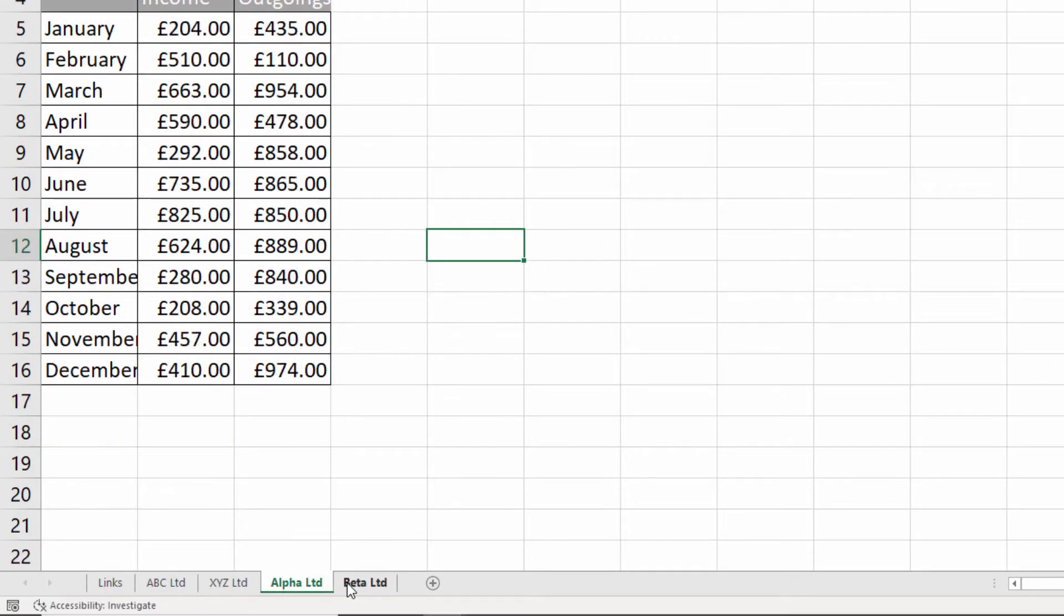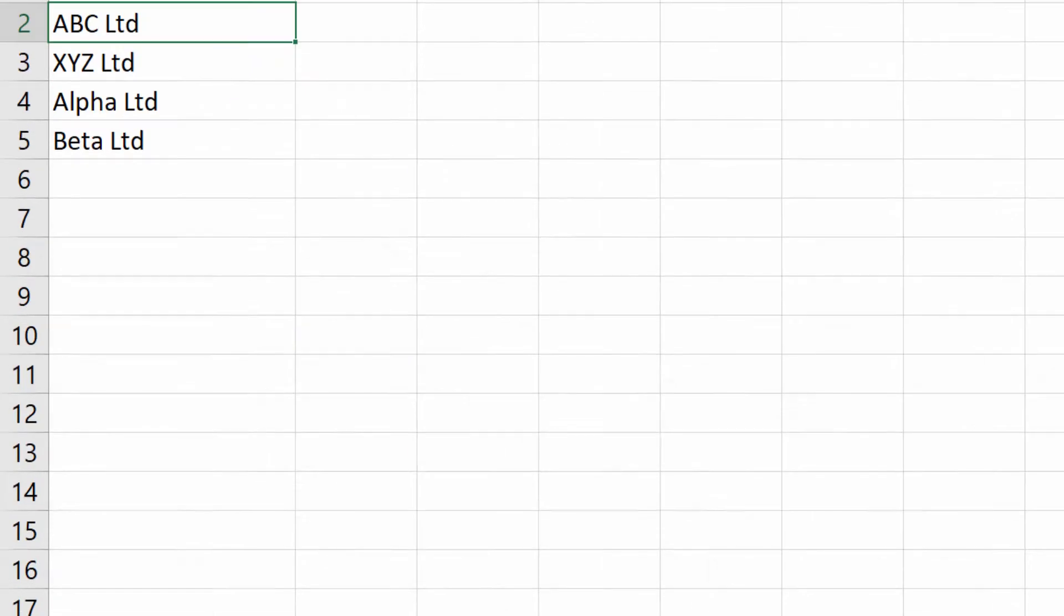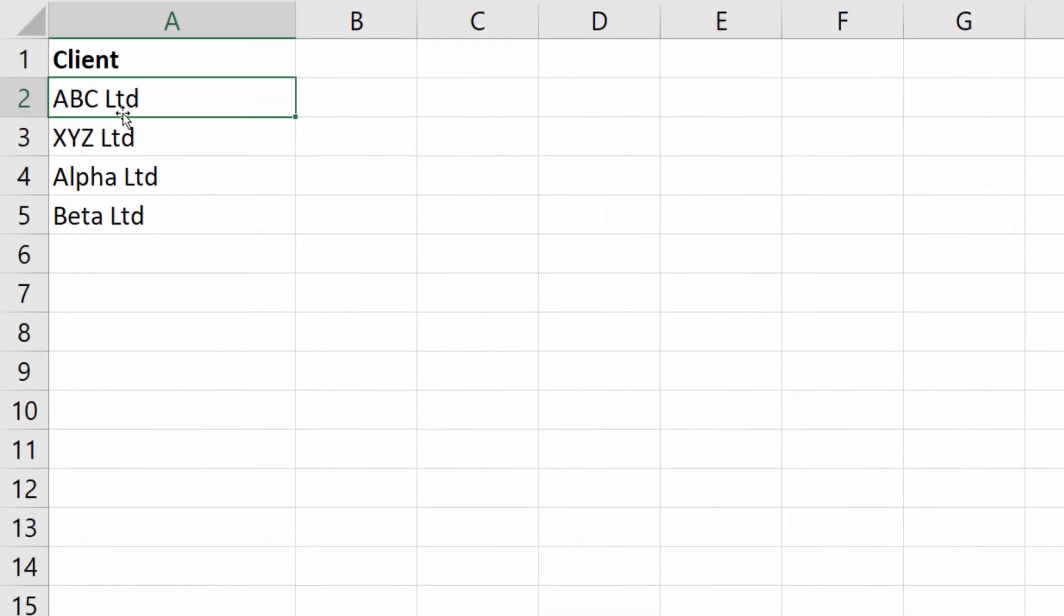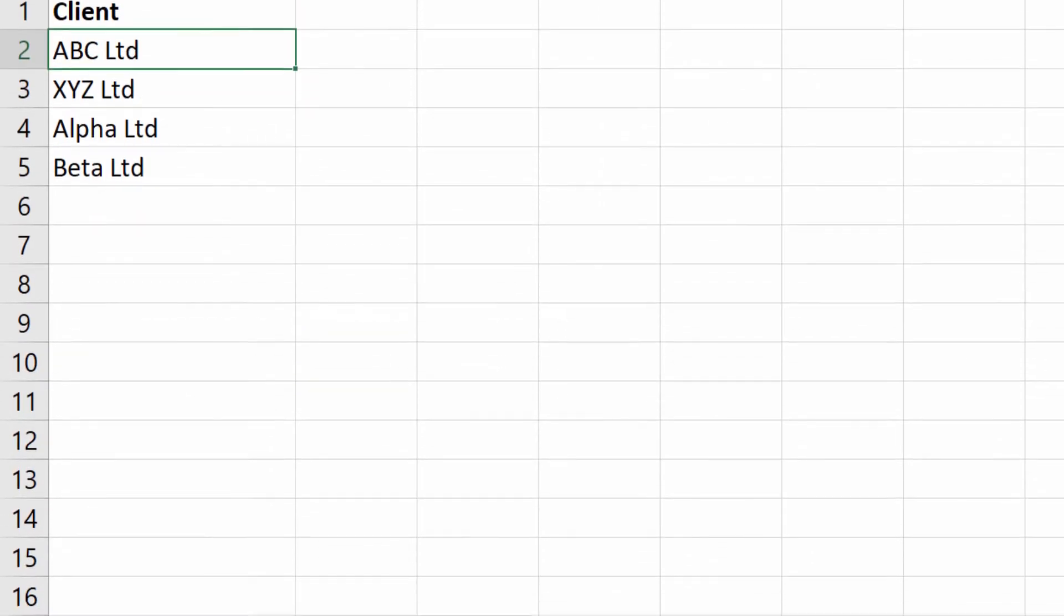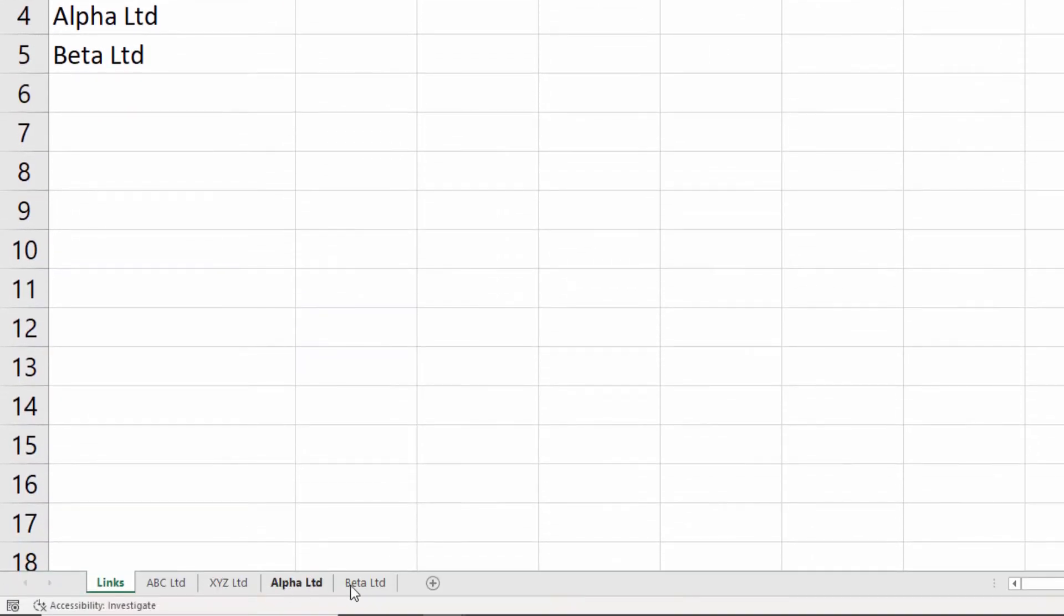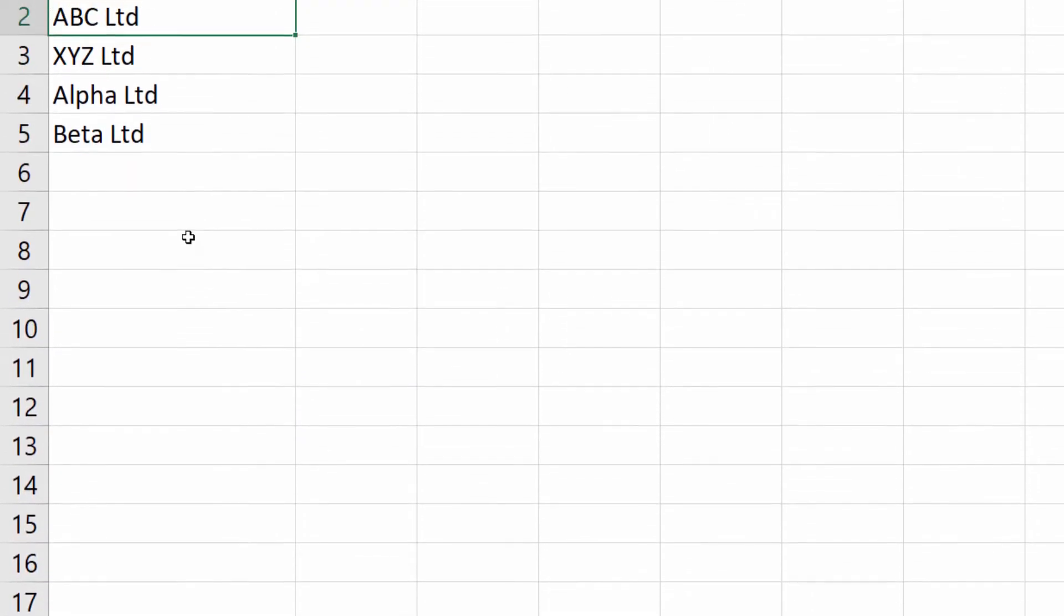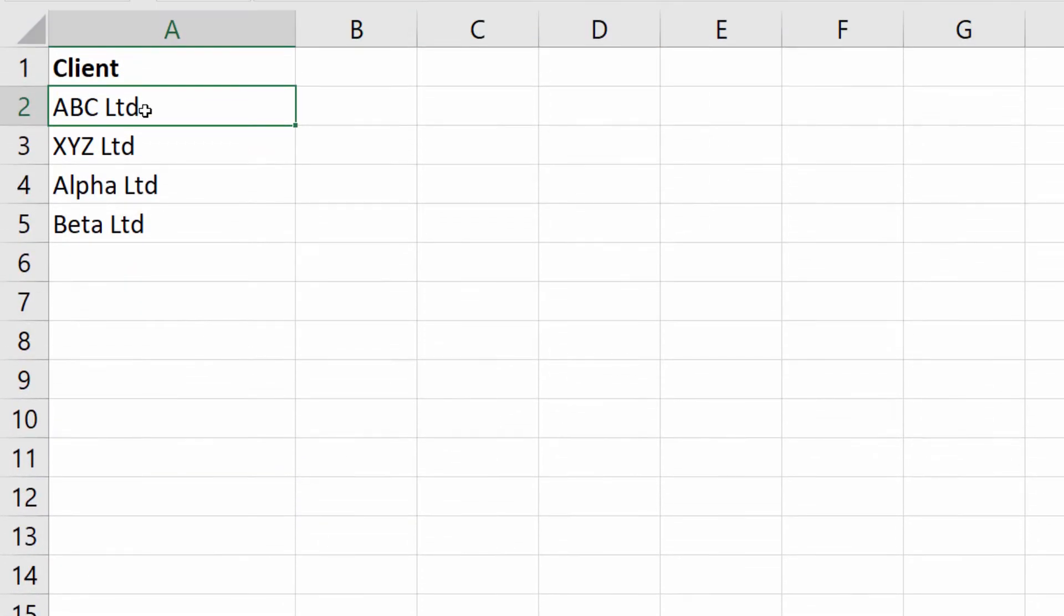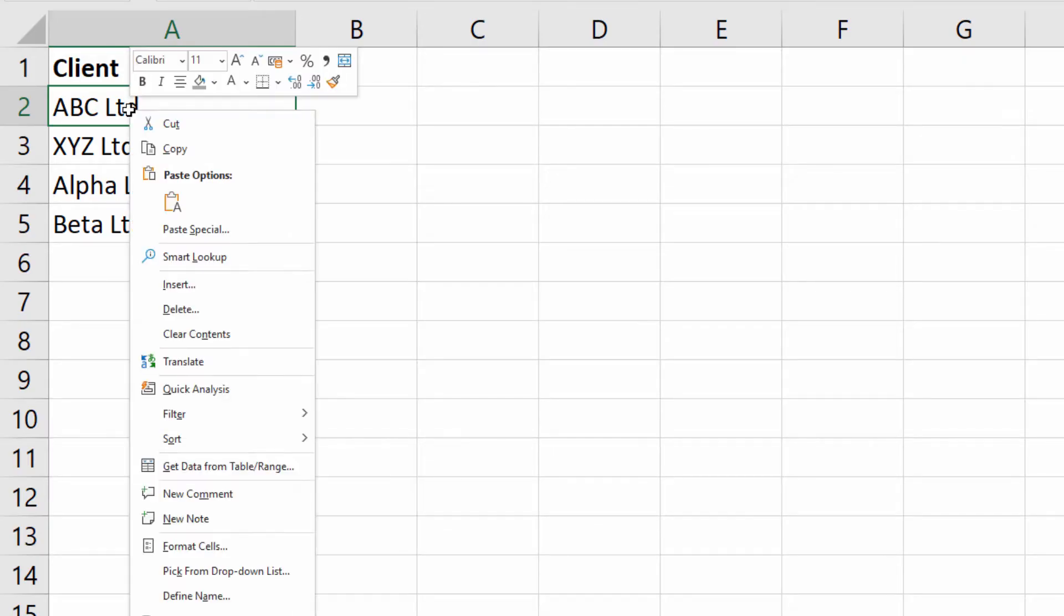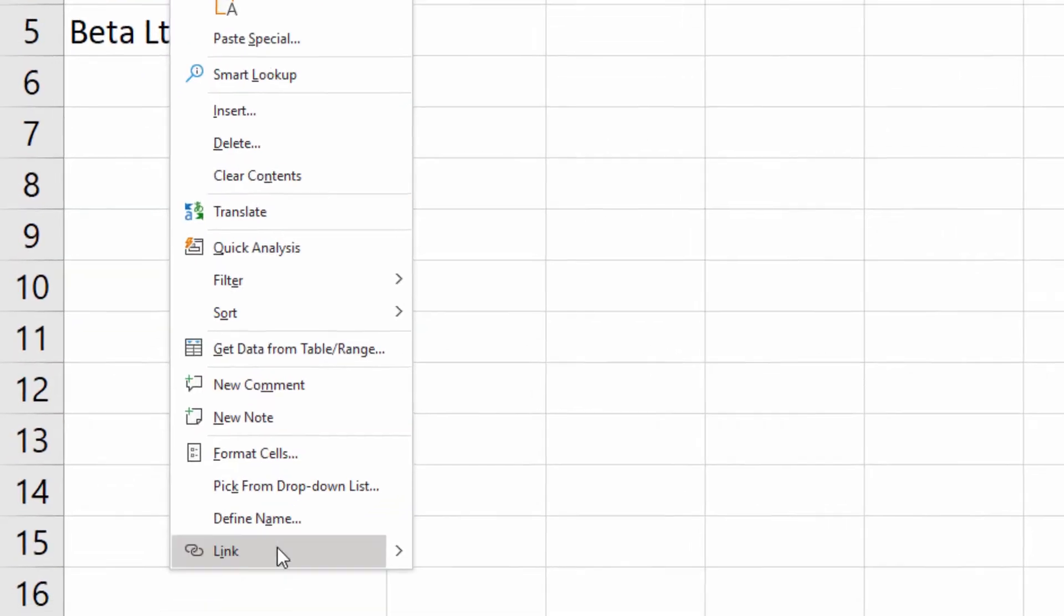Each of our clients and a list of the clients here. I want to click on the cell and it jumped to the relevant sheet. Let's start with ABC Limited. I right-click on that cell and go down to Link.